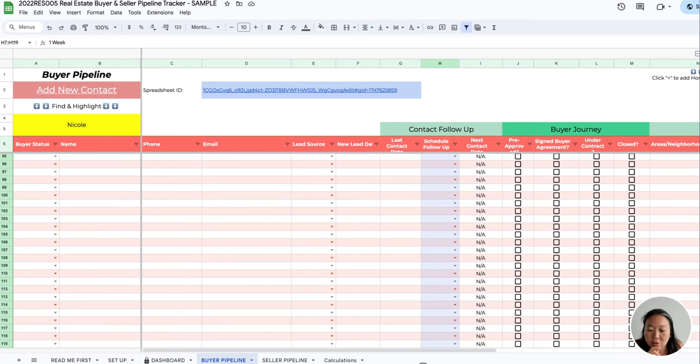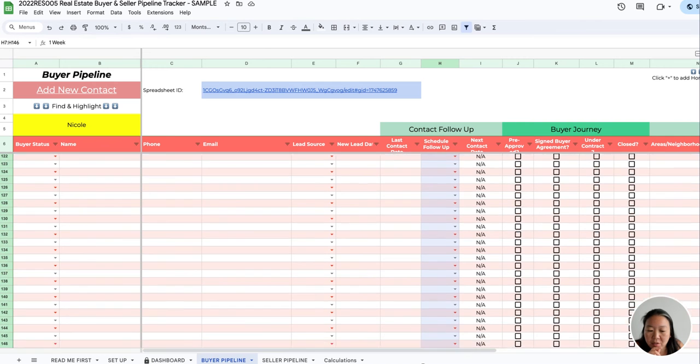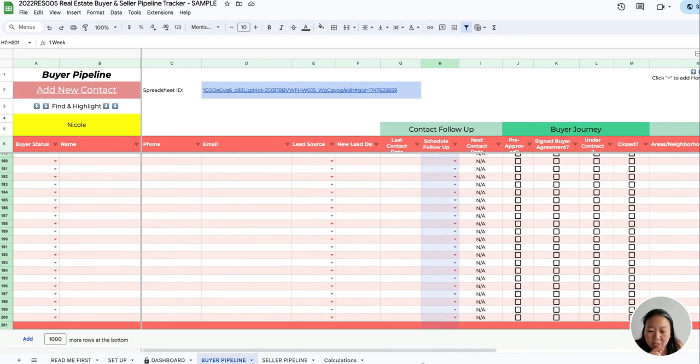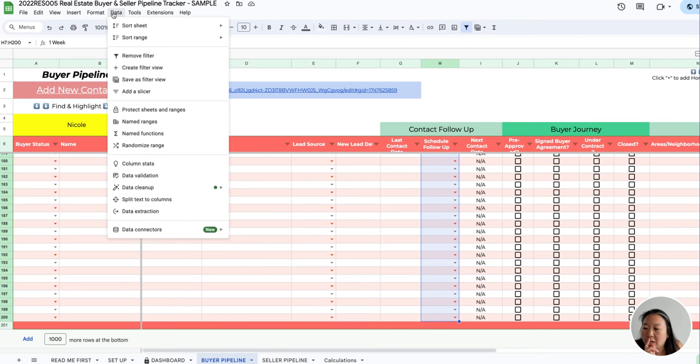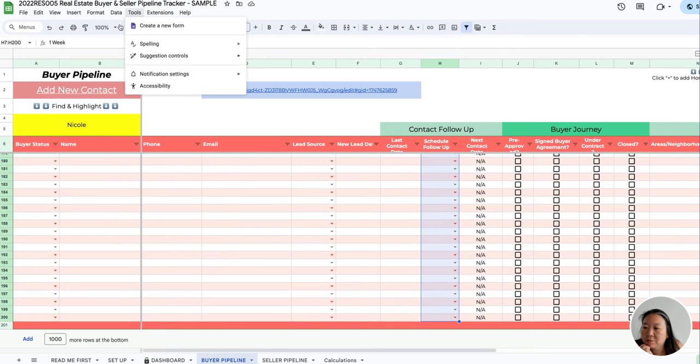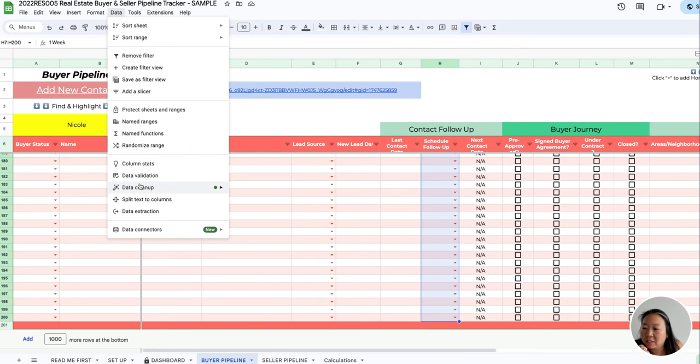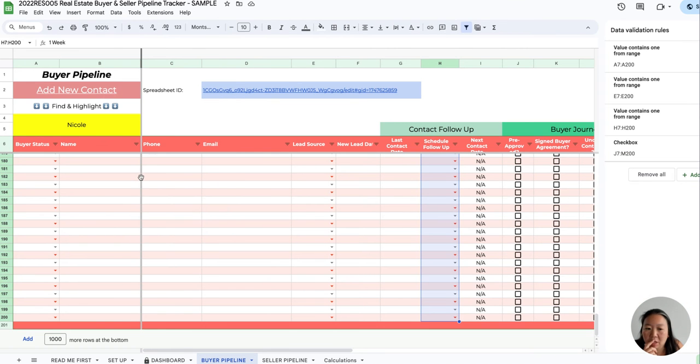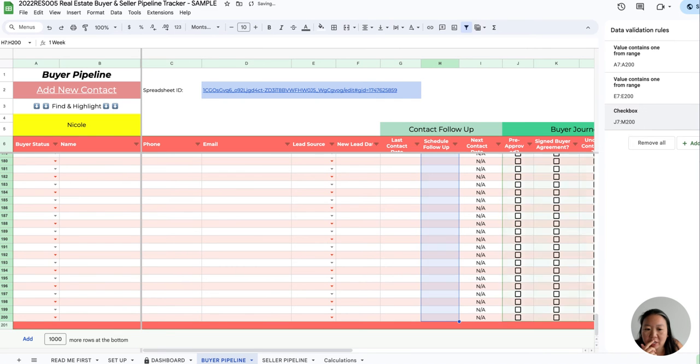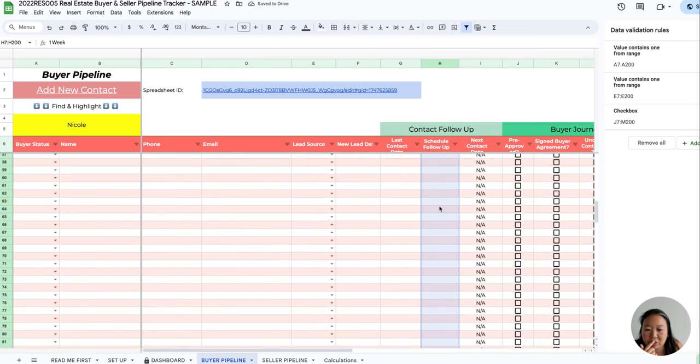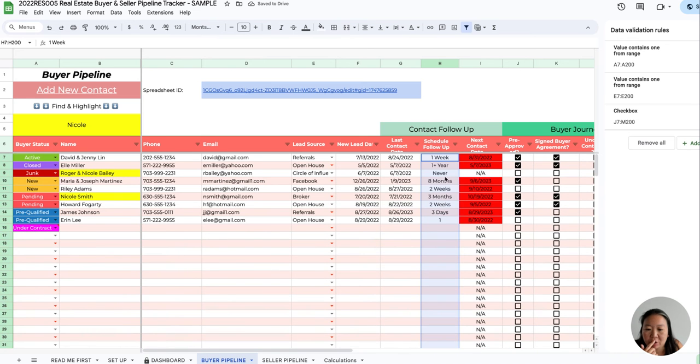Copy, scroll down all the way here, and then click on Data Validation. It's this column H, so just click the trash can and that'll delete out that validation. You shouldn't see the arrows anymore.